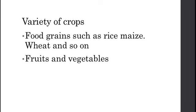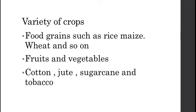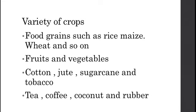The second group is fruits and vegetables. Third is cotton, jute, sugarcane, and tobacco. These are the types of crops which are cultivated in India. Fourth is tea, coffee, coconut, and rubber. These are the different types of crops which are grown in India in different regions.